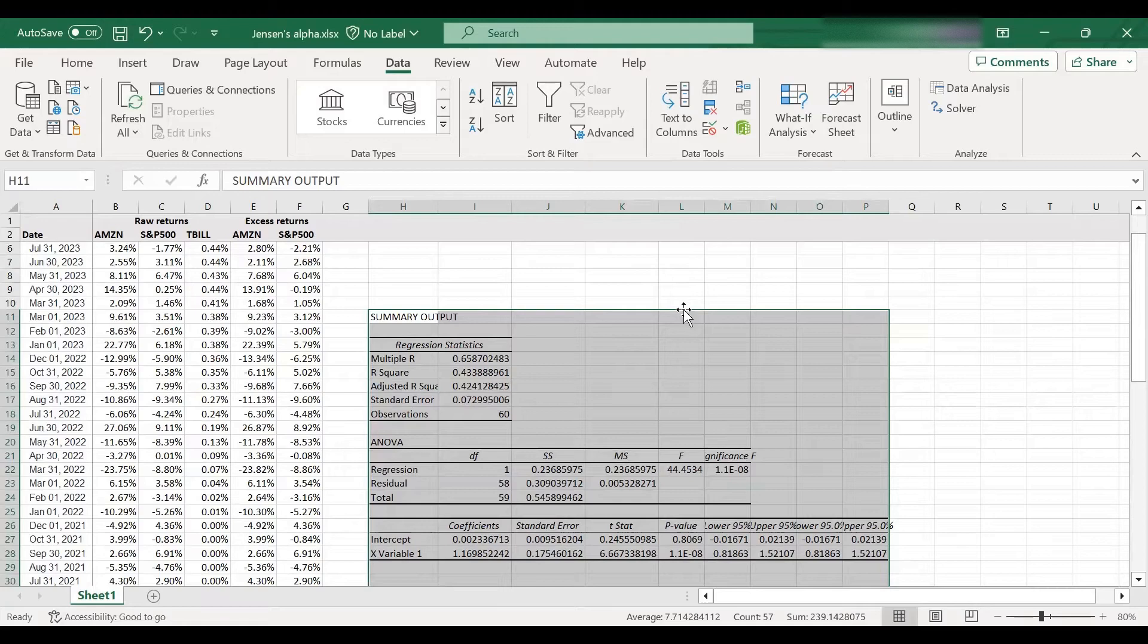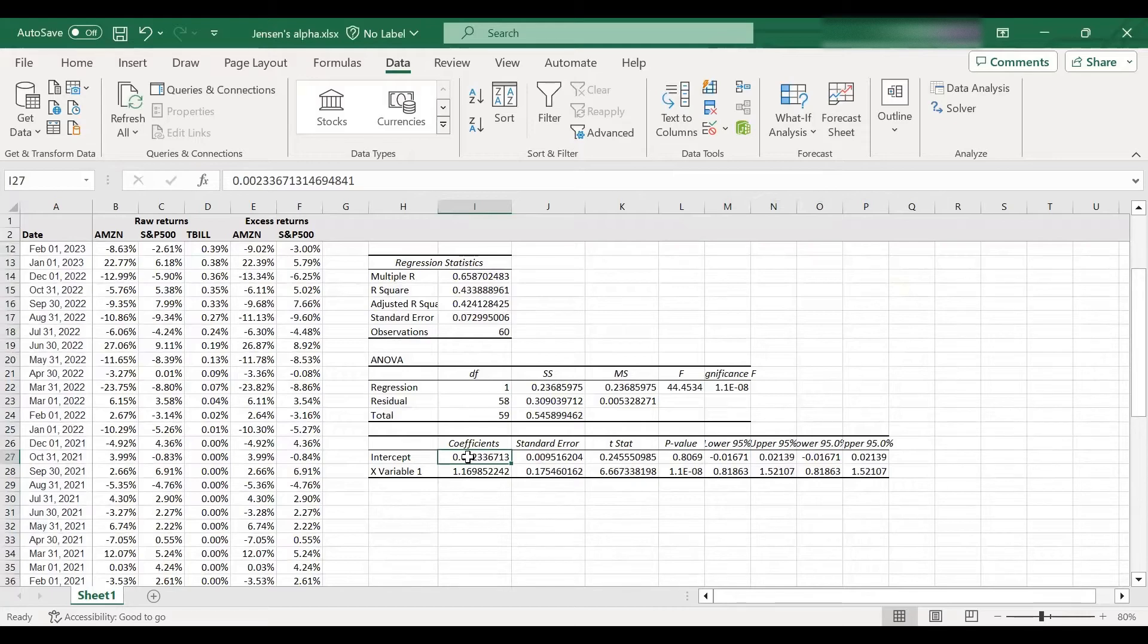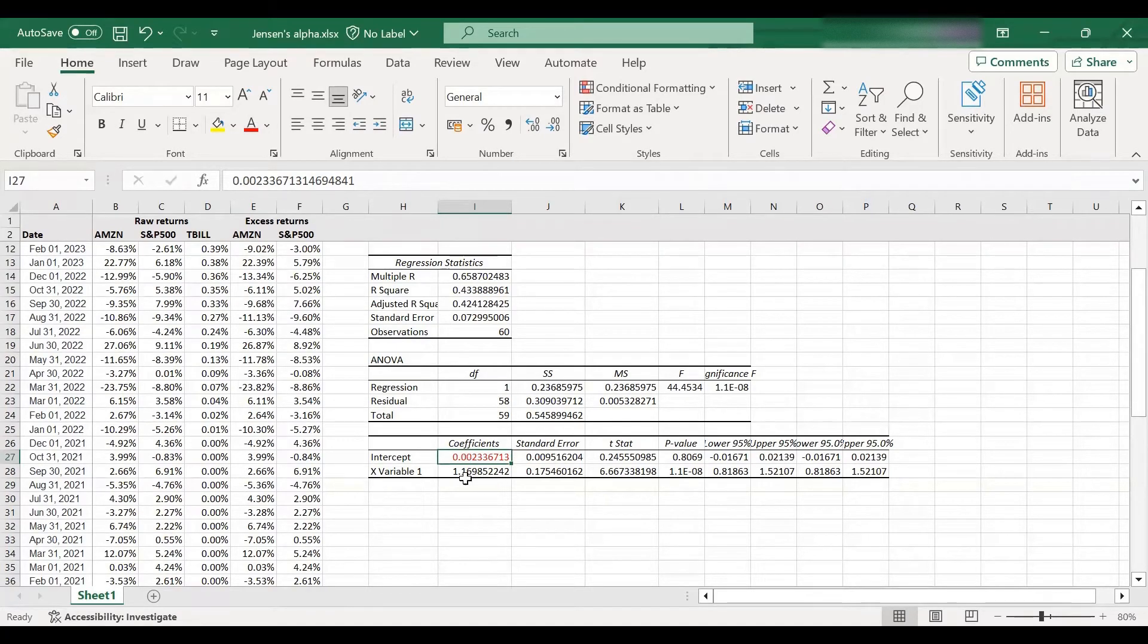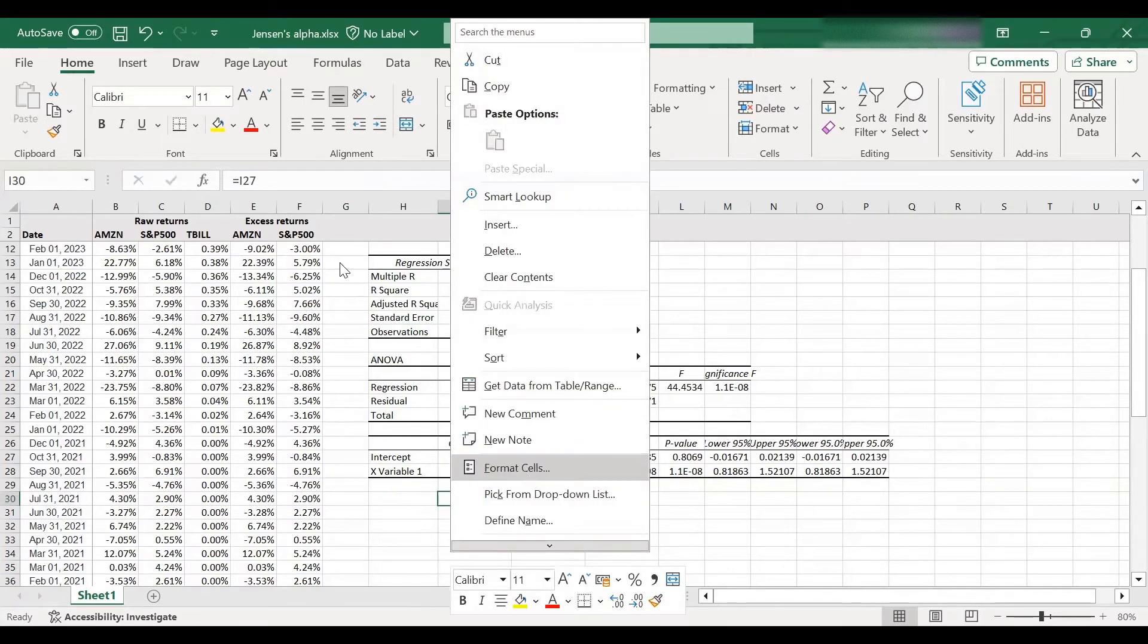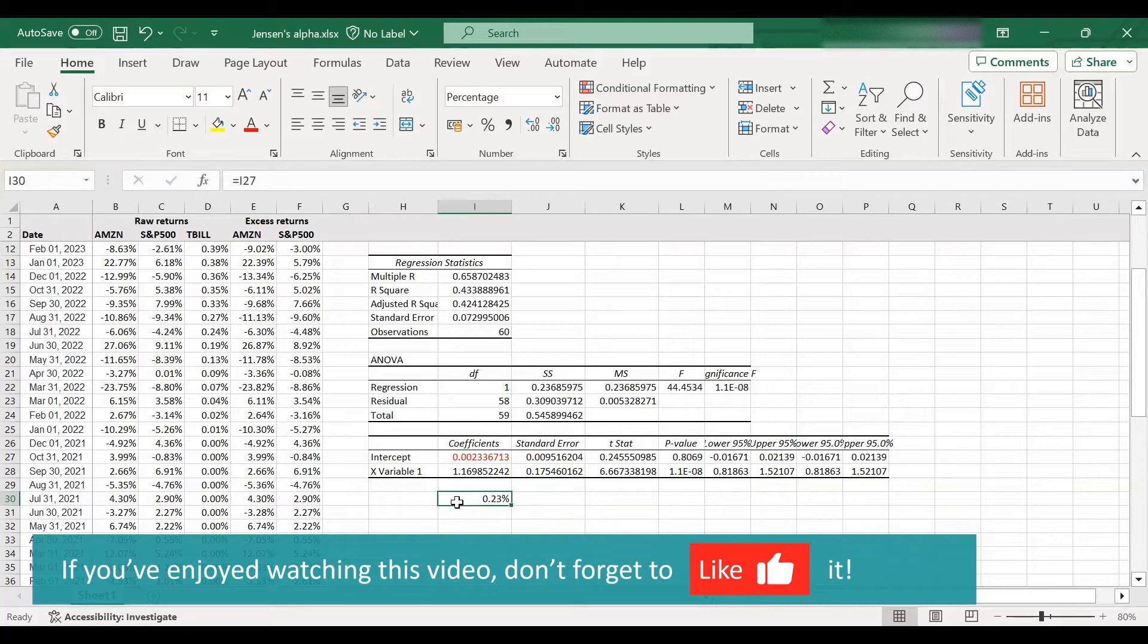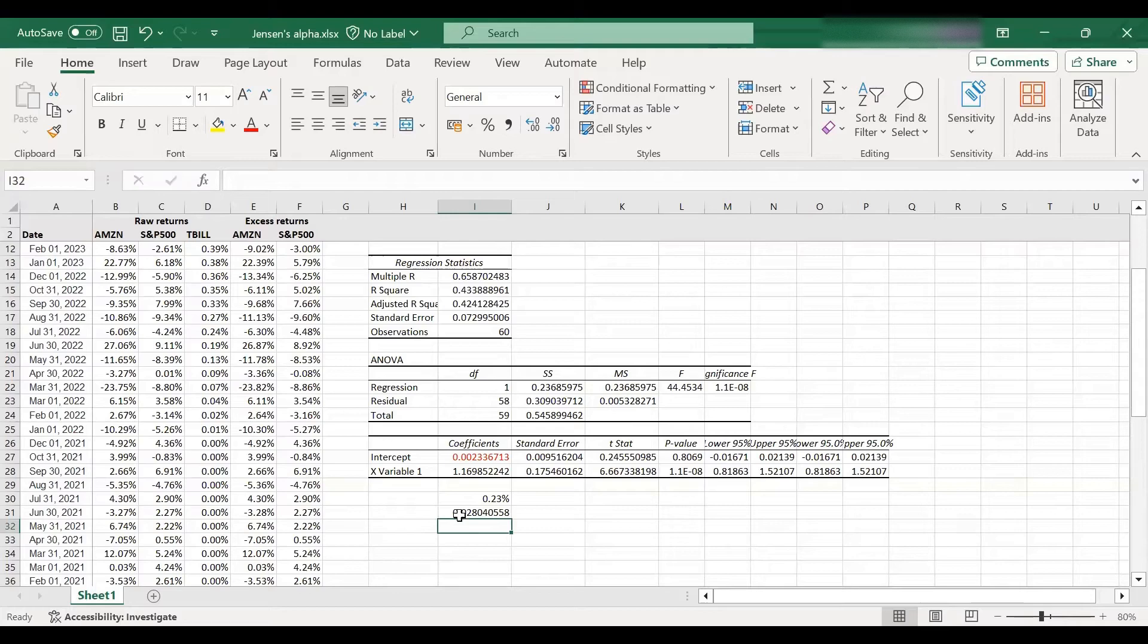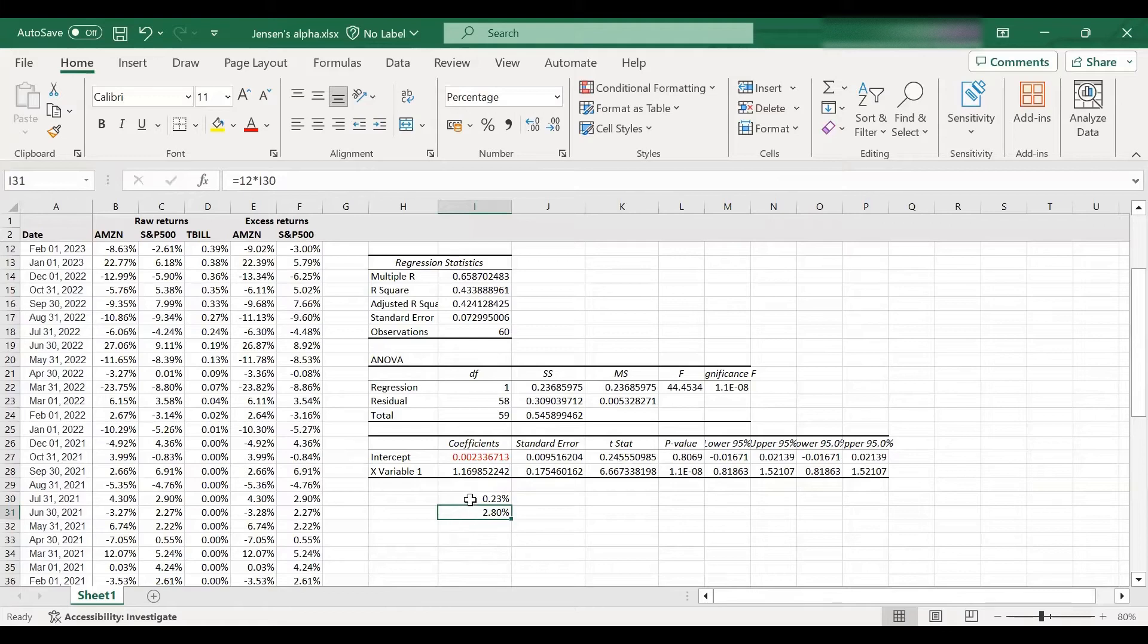And this is the regression output that will be provided. And how are you going to find the Jensen's alpha estimate here? Basically, the estimate you are looking for is the intercept coefficient. So let's just highlight that in red. So this is the Jensen's alpha for Amazon, which is a bit tricky to interpret. So let's make it a bit nicer. Let's format it. So I'm going to put it here, and I'm going to format it as percentages. So this is basically 0.23% per month. Okay, so the Jensen's alpha estimate for Amazon is 0.23% per month. Of course, you can multiply it by 12 to get an annualized figure. If you did that, the annualized Jensen's alpha would be about 2.8%. So I'm just going to format that nicely as well, so you can see it here. So 0.23% per month or 2.8% per year.